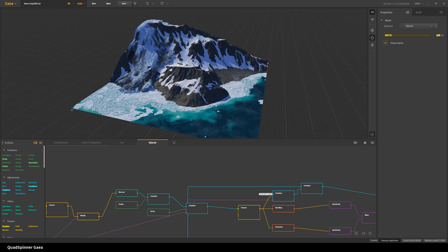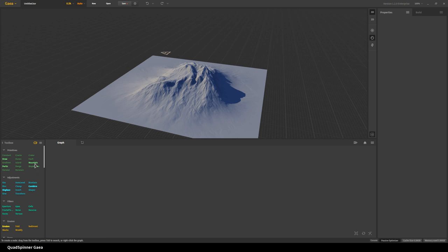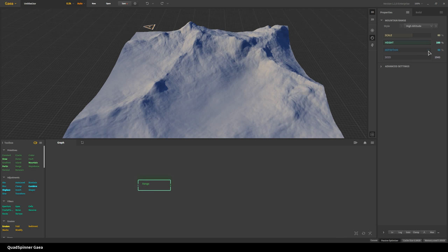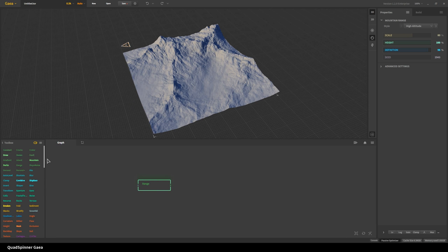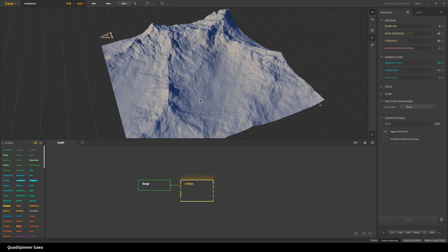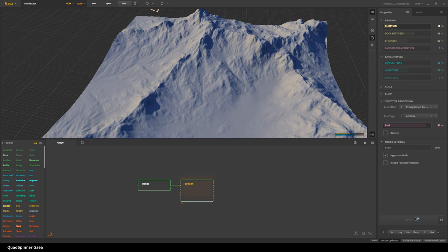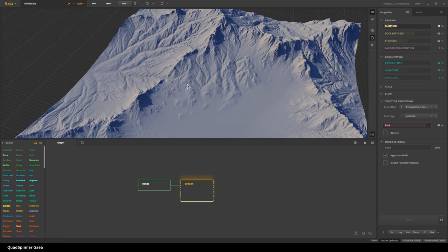Jason's asking to show the cartography node — that's right. I'm going to a new file and making a mountainous terrain. I'll make a Range node, make it a bit taller with a bit more definition. Then I'll switch to expert mode where I don't need categories. So on top of the Range I'll add Erosion — area altitude at around 89–90%, increase the duration, increase the preview resolution. I'm going to reduce and then remove the inhibition and add a bit of random sedimentation.